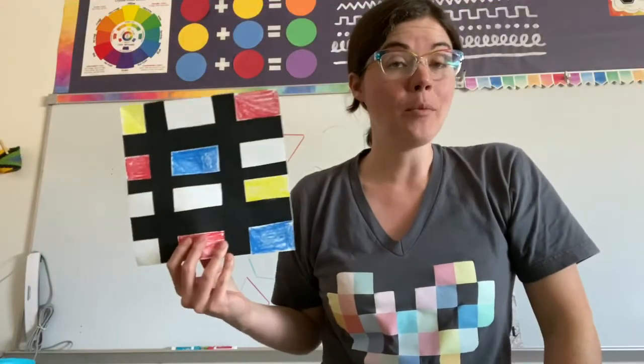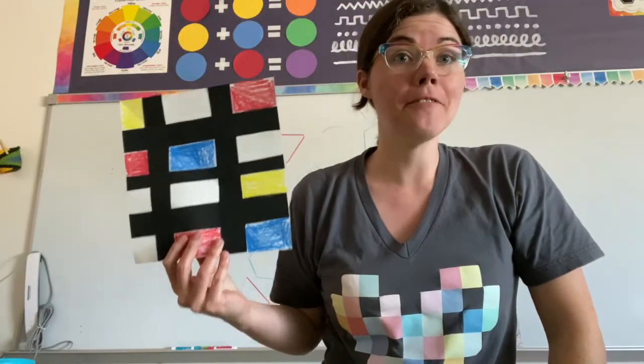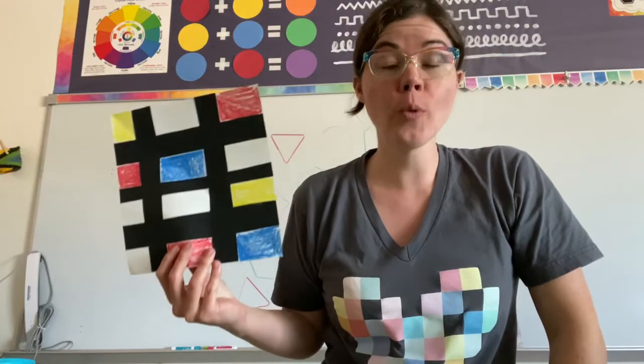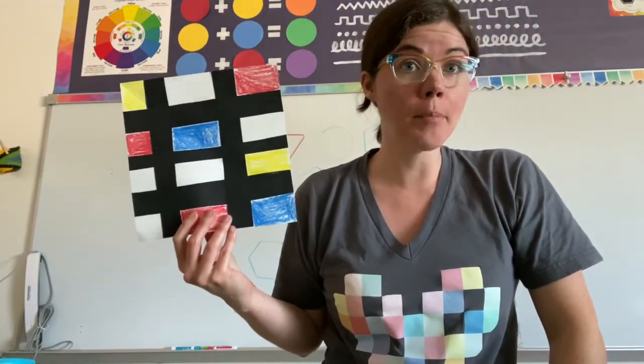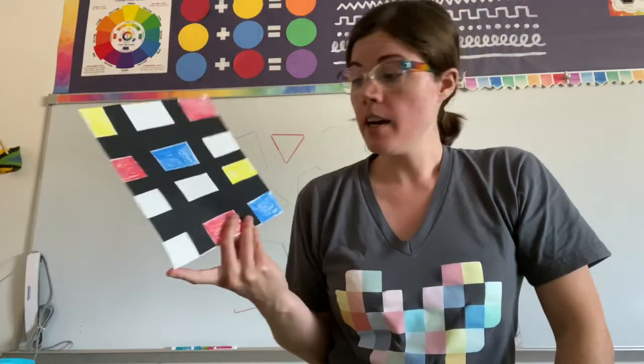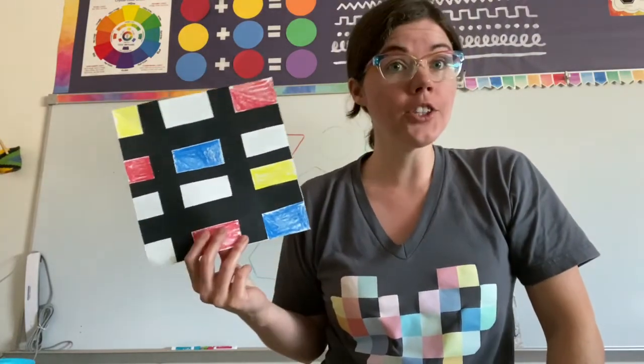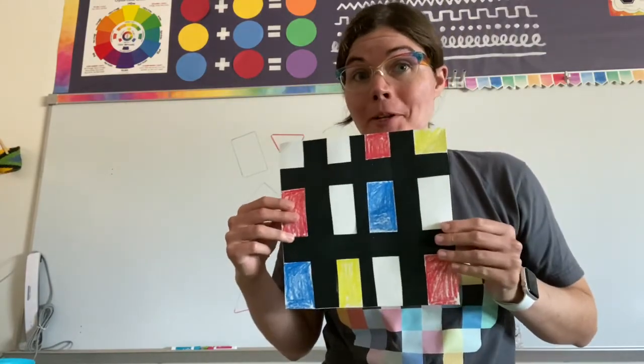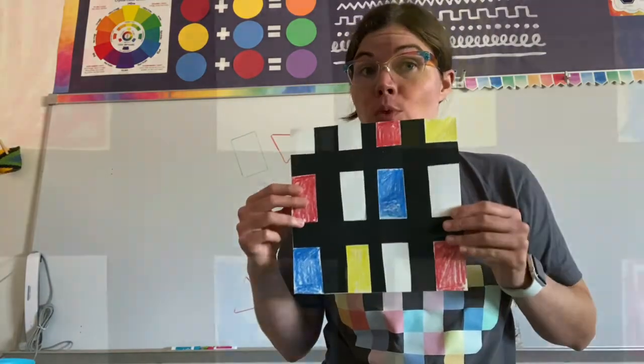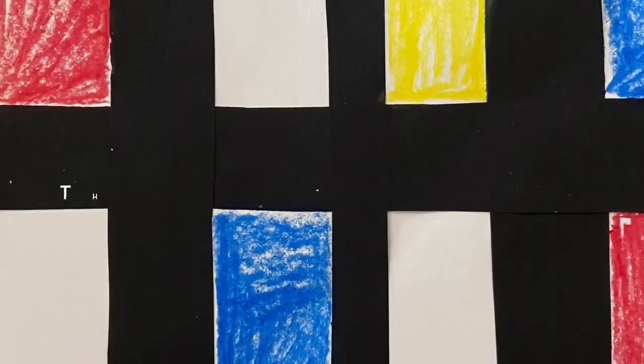And we've made a fun, quick, simple Mondrian-inspired collage-slash-drawing. Hang it up. This one looks great.